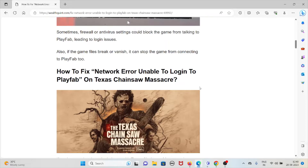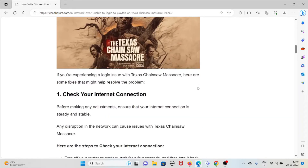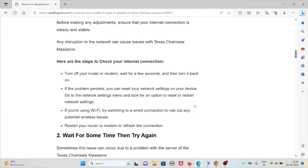Here's how to fix the network error unable to log into PlayFab on Texas Chainsaw Massacre. The first method is to check your internet connection. Ensure your connection is steady and stable, as any disruption can cause issues. You can turn off your router or modem, wait a few seconds, and turn it back on. If the problem persists, reset your network settings or switch from Wi-Fi to a wired connection to rule out wireless issues.